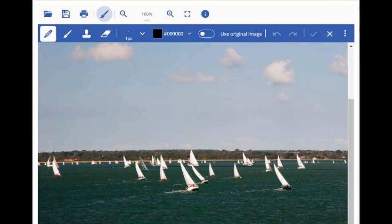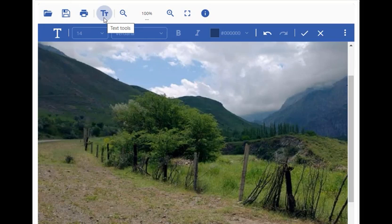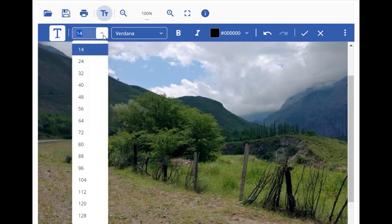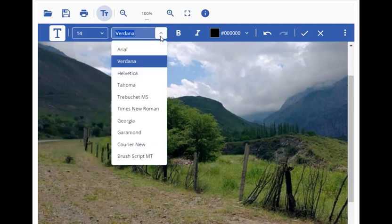For text tools, we have a text icon in the primary toolbar that opens the secondary toolbar with text-related options when clicked. These options include the text tool selected by default to add a text field to the image, followed by a dropdown to choose the font size and another one to choose the font family.